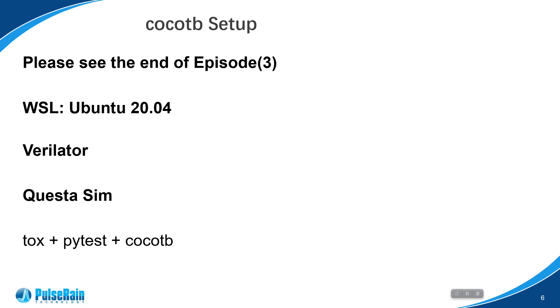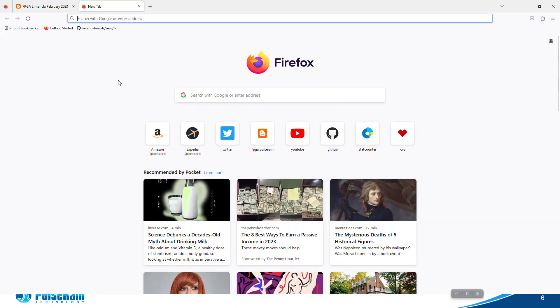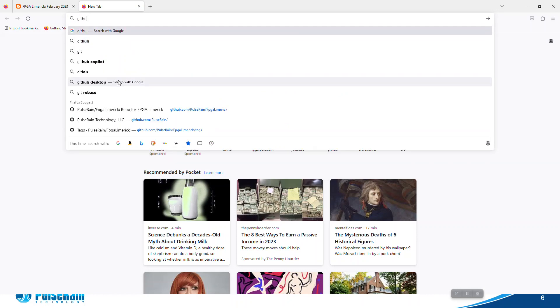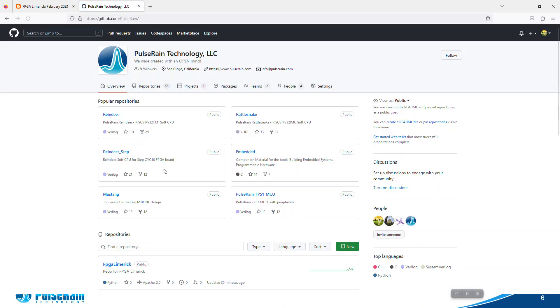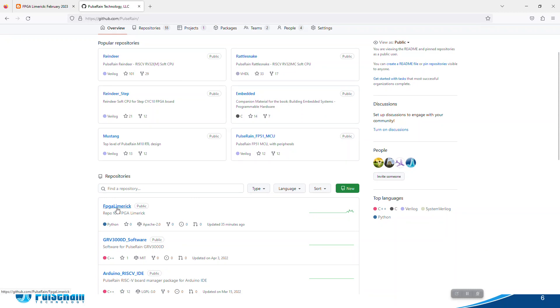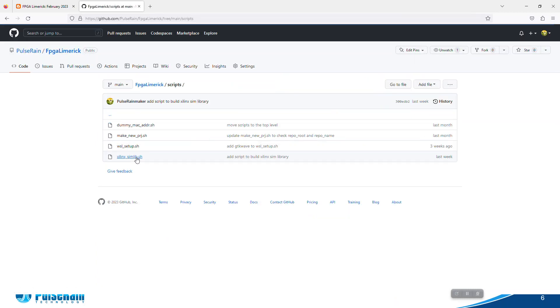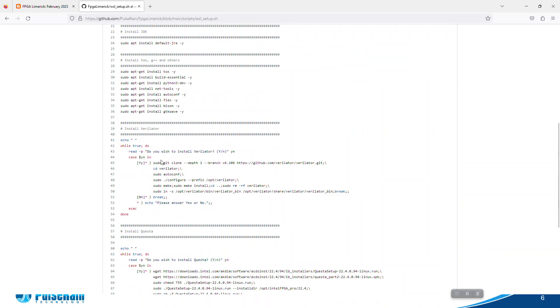Basically, we use Ubuntu 20.04 as our Linux distro, and we will run a script called WSL_setup.sh. This is the script to run.